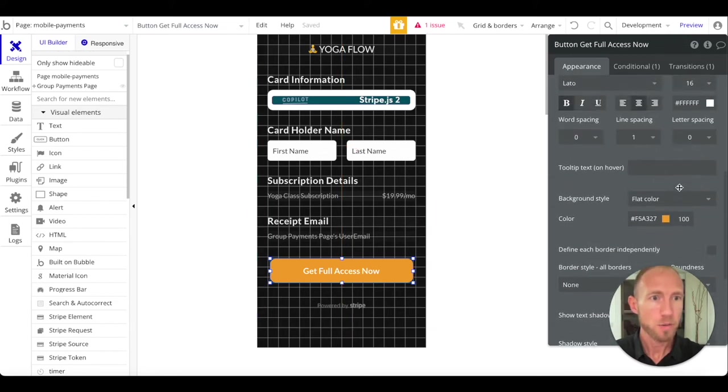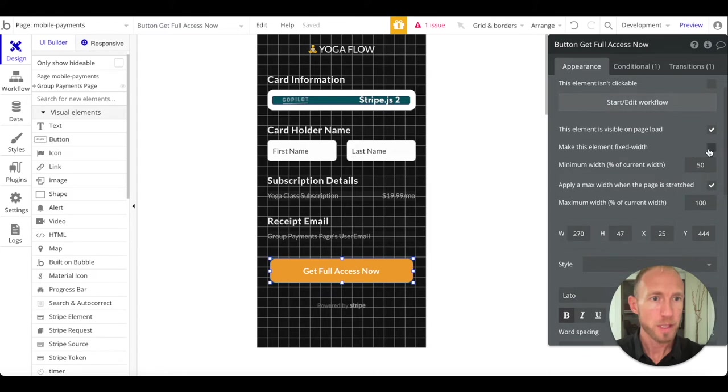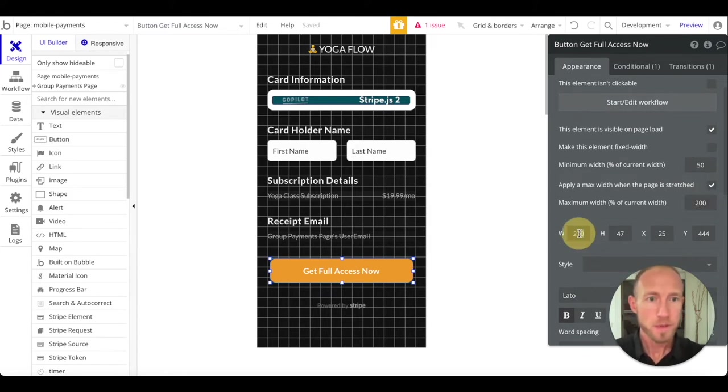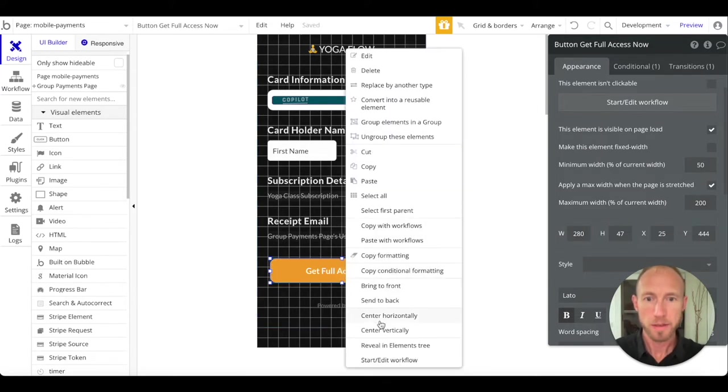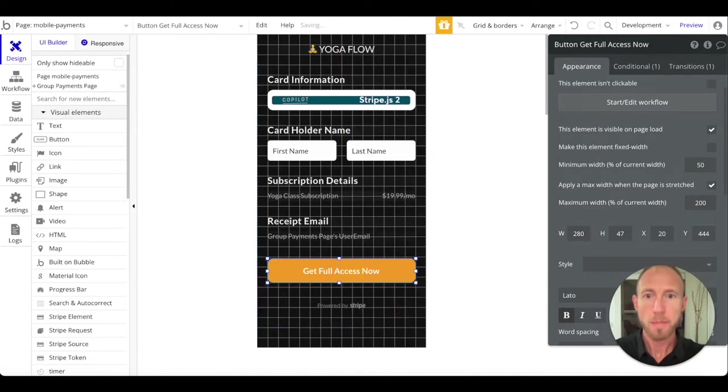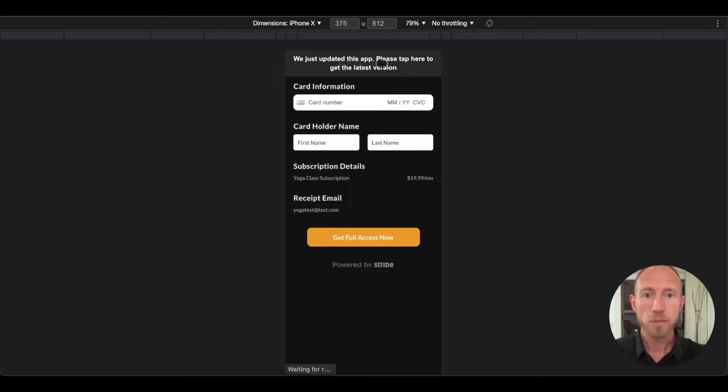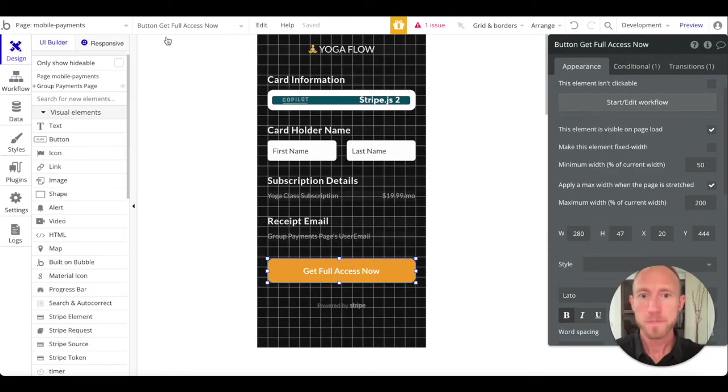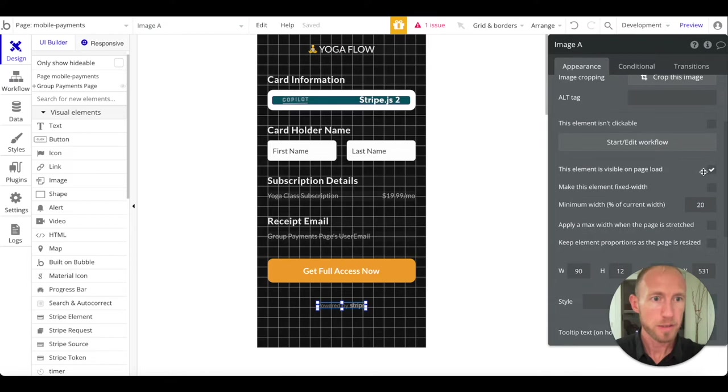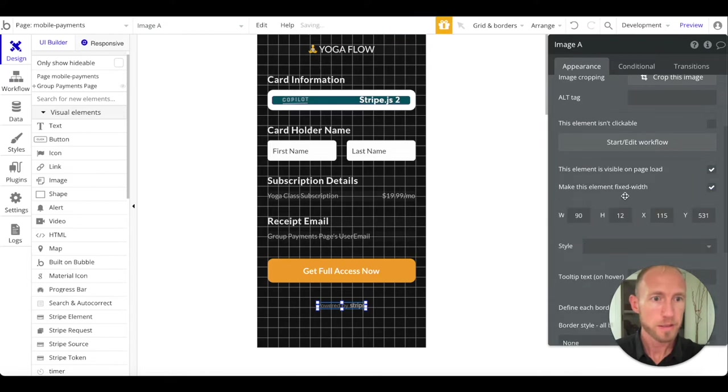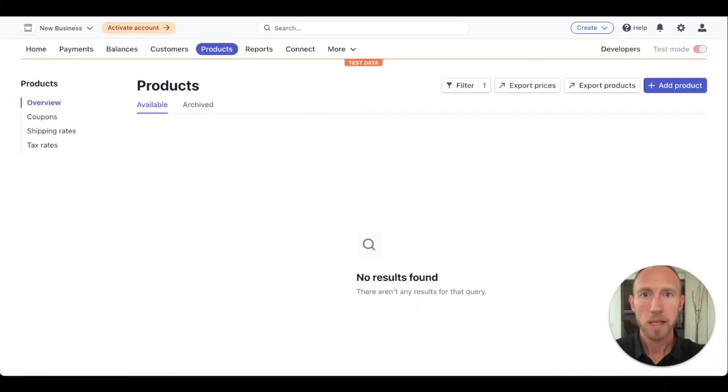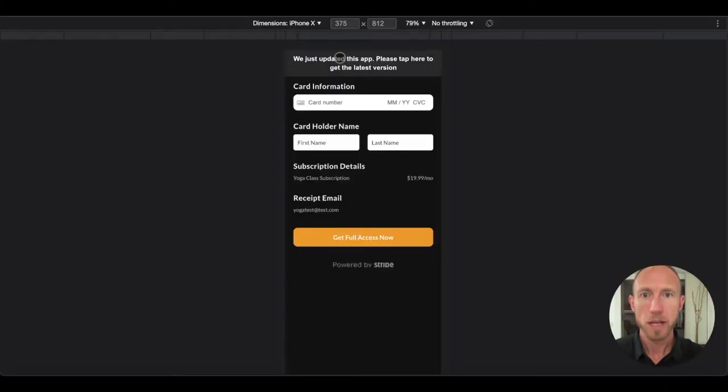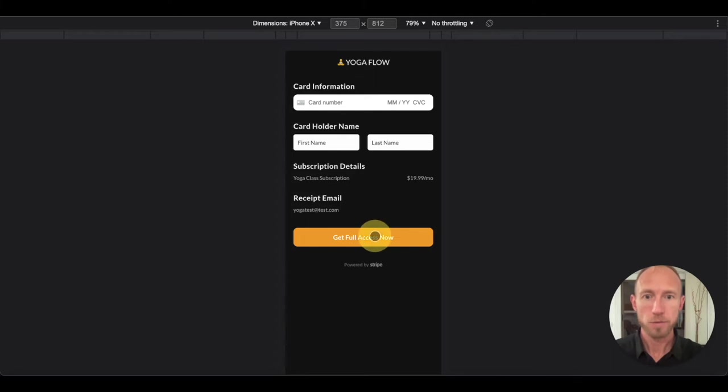One thing we want to do for this - we want to make sure that it's not fixed width and we want to allow this to be 280, let's say, for this and then just center that to wrap up our user interface here. We're going to make this one fixed width. Okay, so this is going to be our UI.